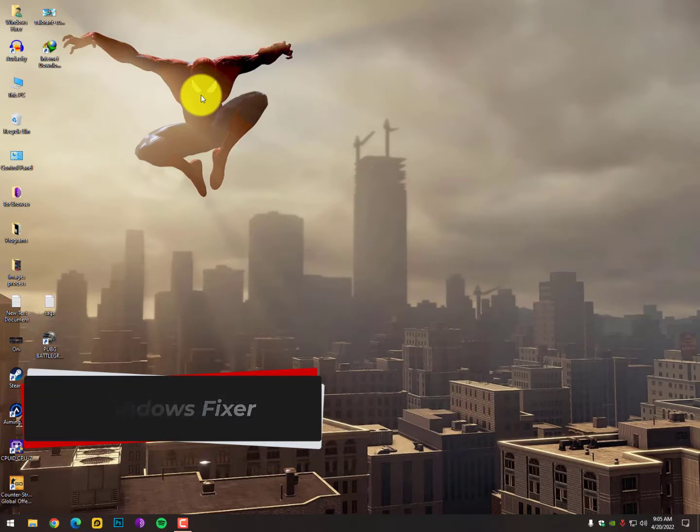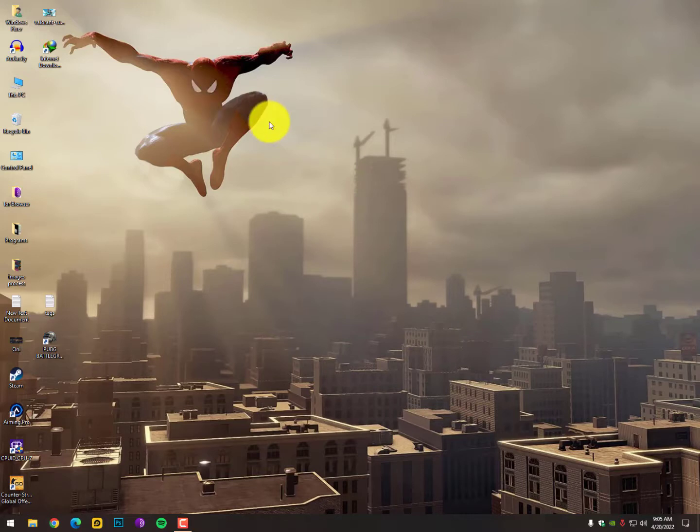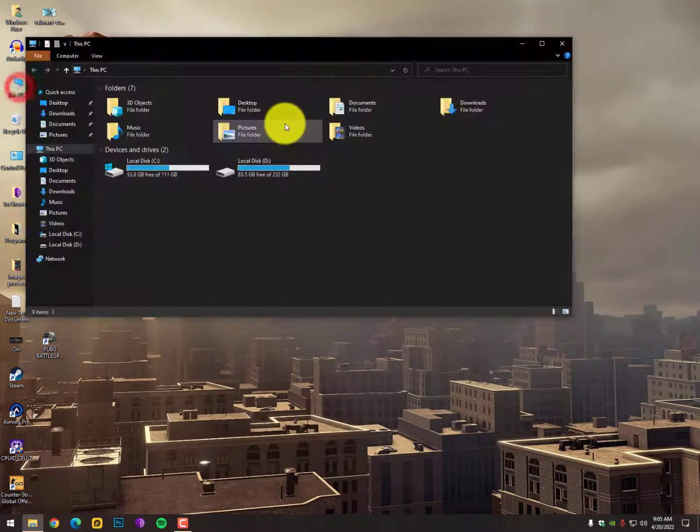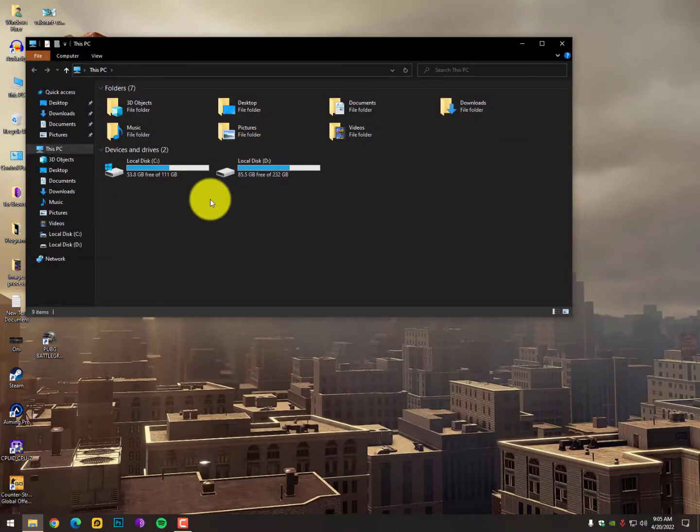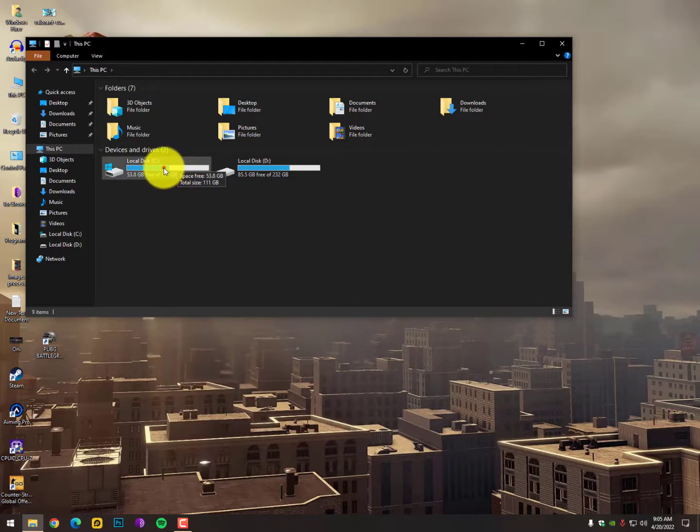Why is it happening? Sometimes when you install third-party apps, it comes with those programs and you need to delete it manually. Simply go into the computer and then to the drive where you have installed your operating system. I have the C drive, so simply go into the C drive.